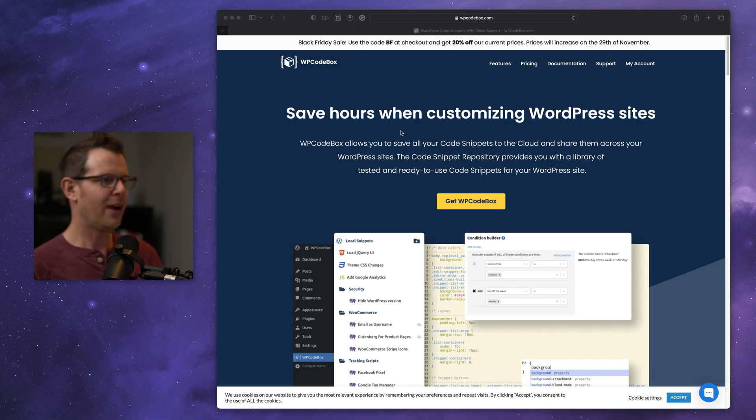All right, it's that time of year again. It's time to talk about the biggest Black Friday discounts for WordPress deals. We're talking lifetime deals here. Let's get right into it.